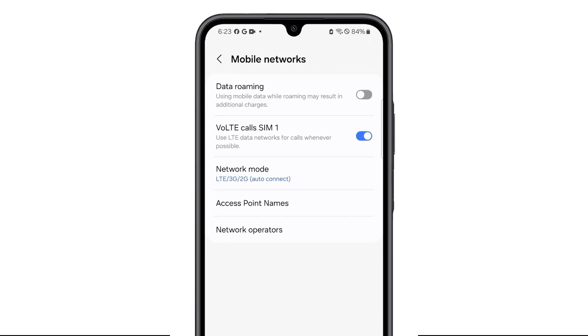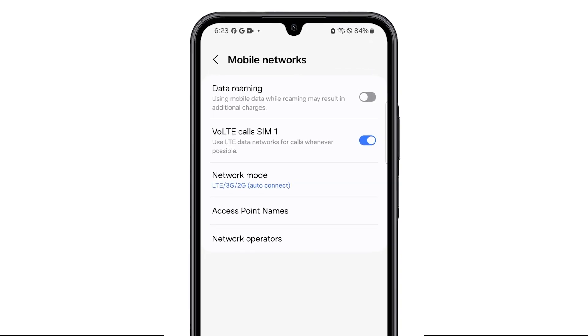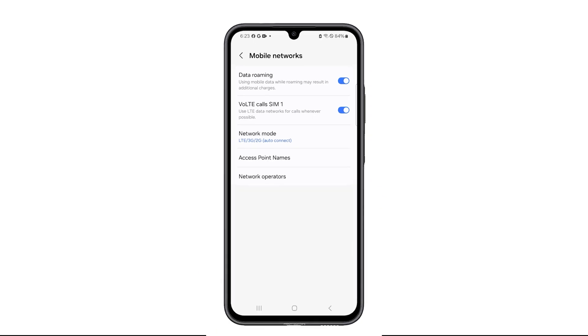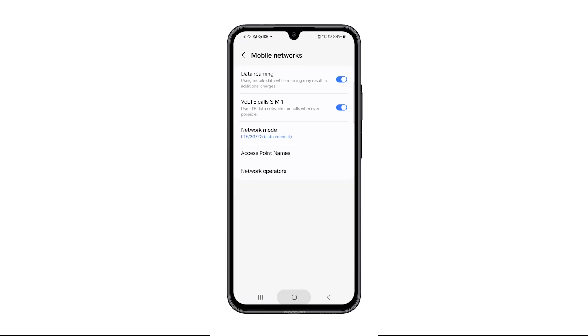Find Mobile Networks and tap on it. On the next screen, you should see Data Roaming. Just tap the switch next to it to enable it. And that's it — you've already enabled data roaming on your Galaxy A15 5G.